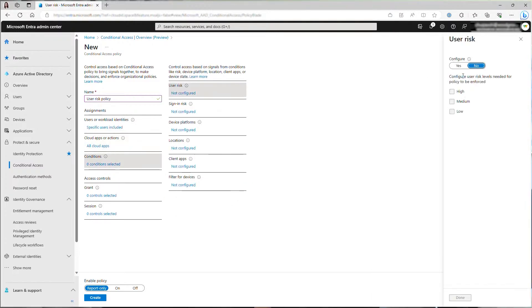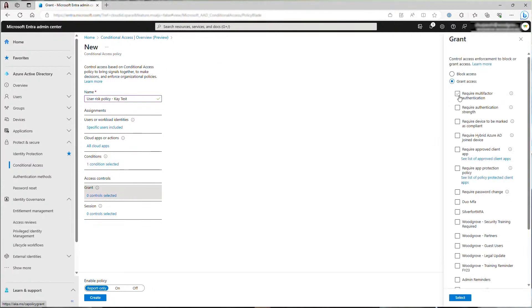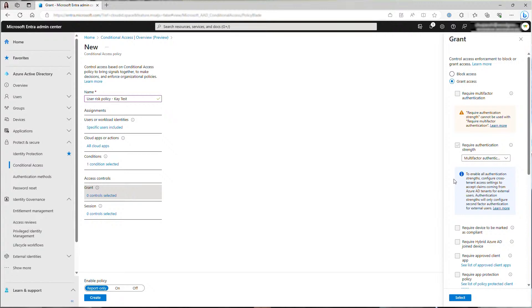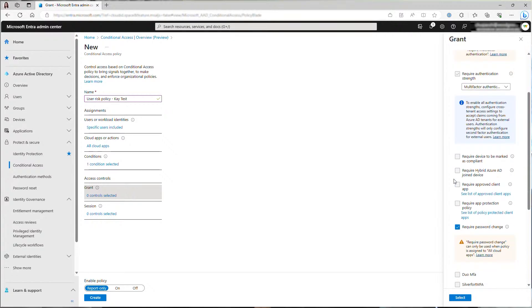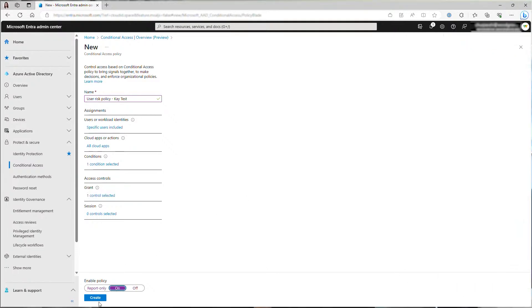But you can configure the policy as you see fit for your organization. Then for grant control, choose require password change. You will notice that this will automatically select the required authentication strength, MFA, which means the user will have to complete multi-factor authentication first in order to change their password securely to ensure account safety. Now I have two risk-based policies created. Let's see how they can block malicious actors and keep the user safe.